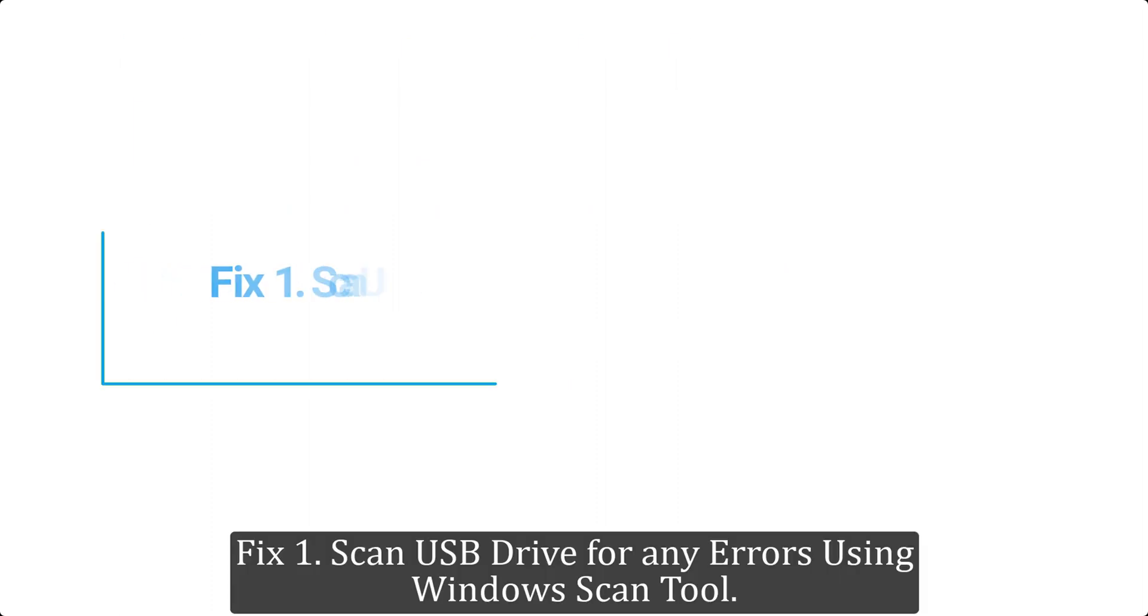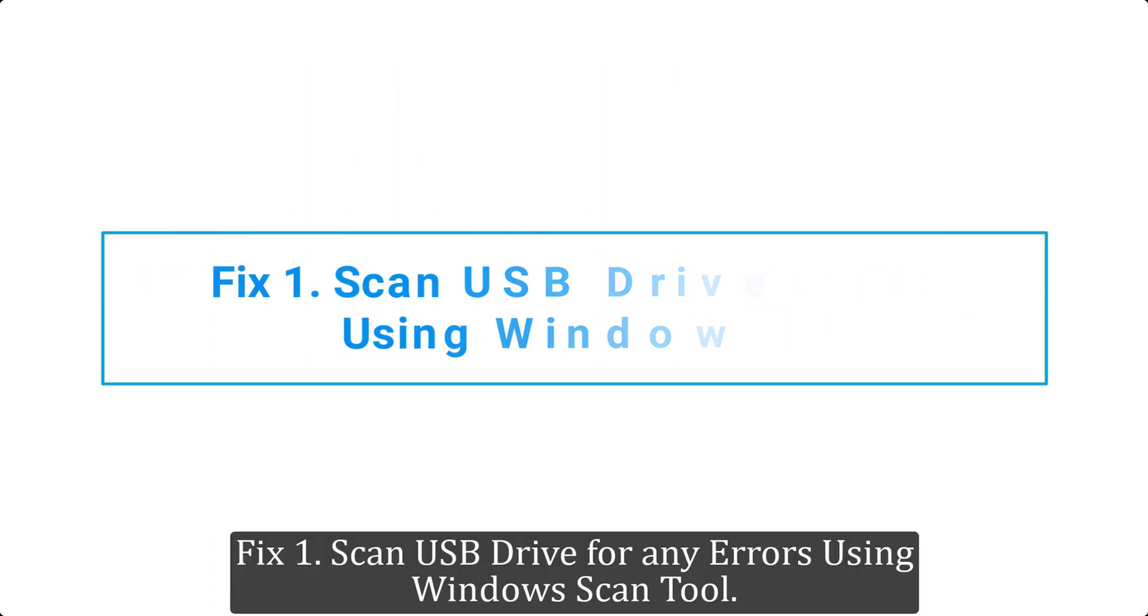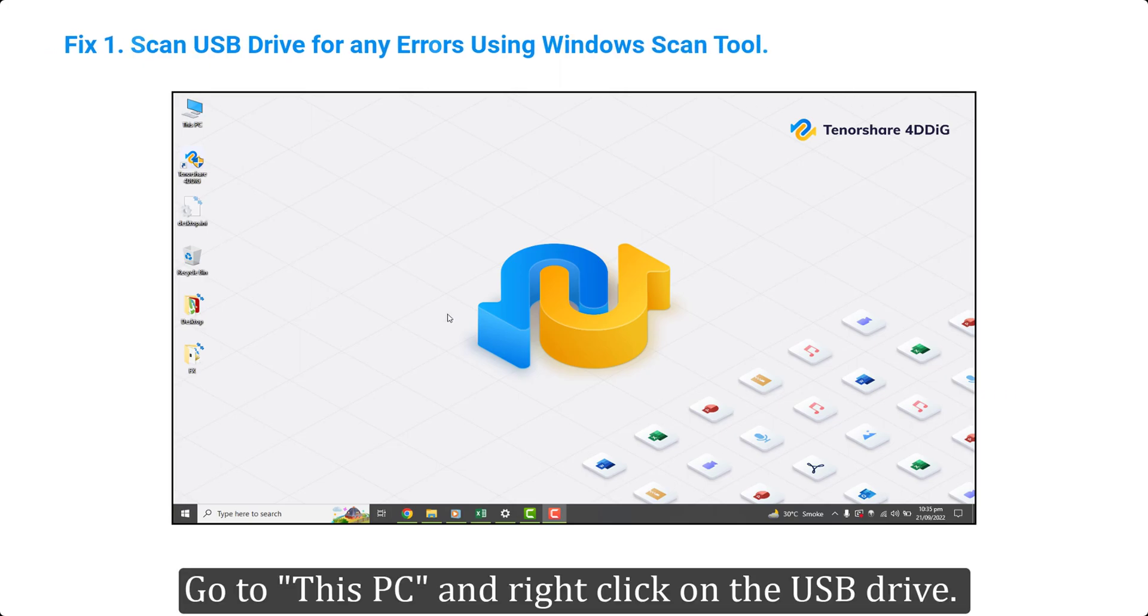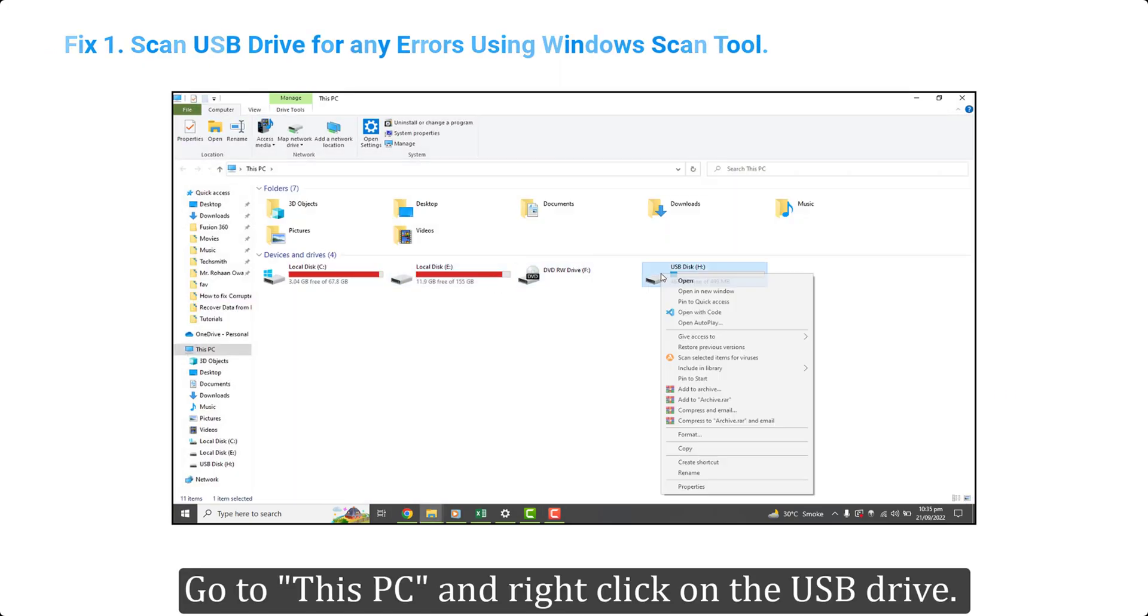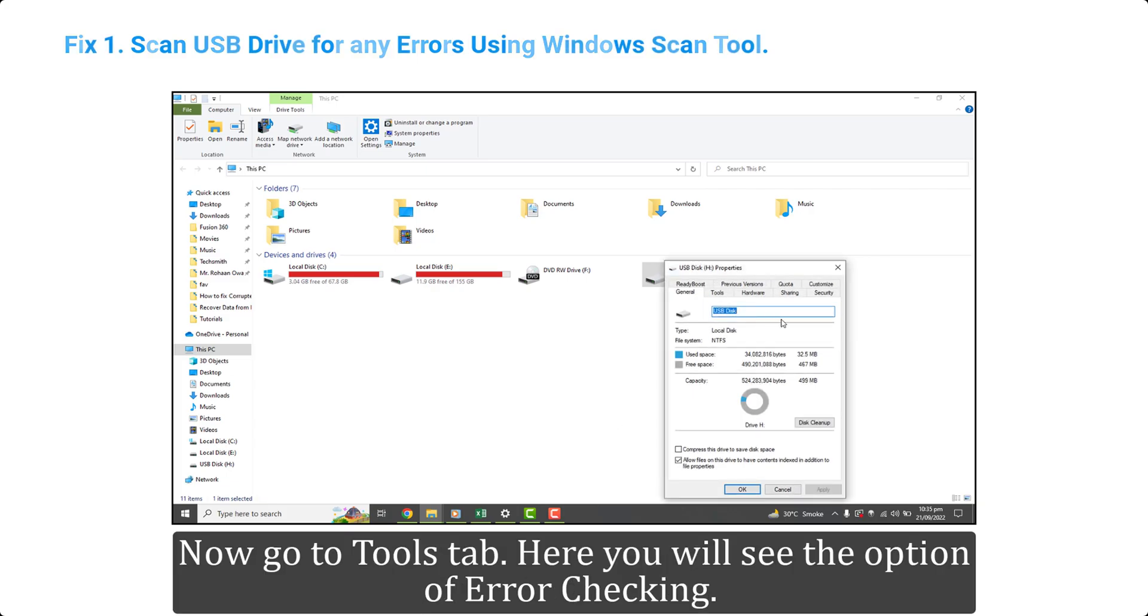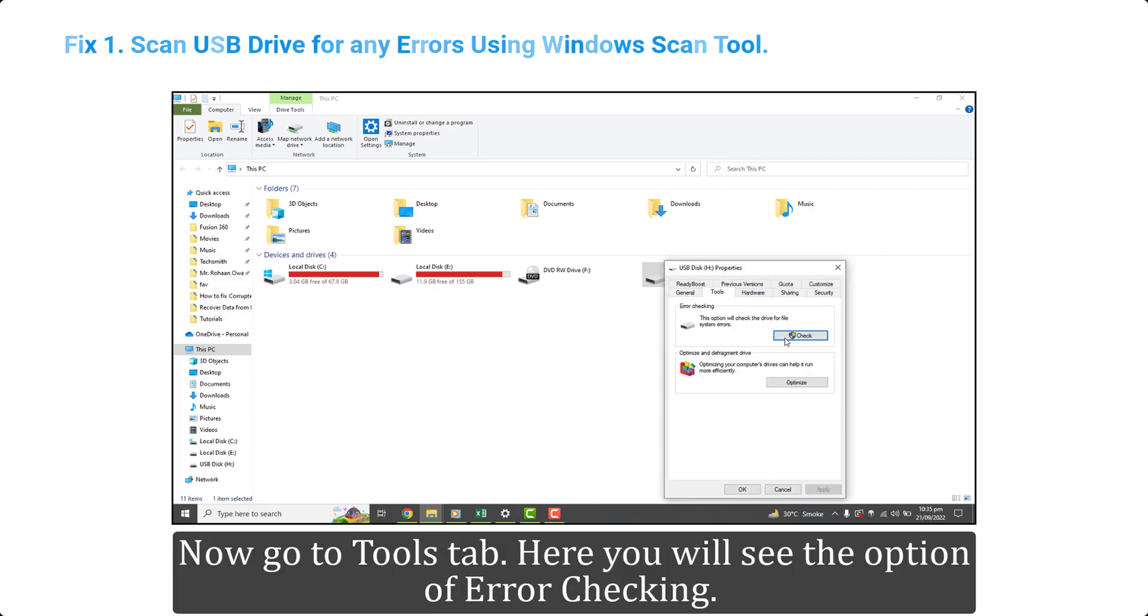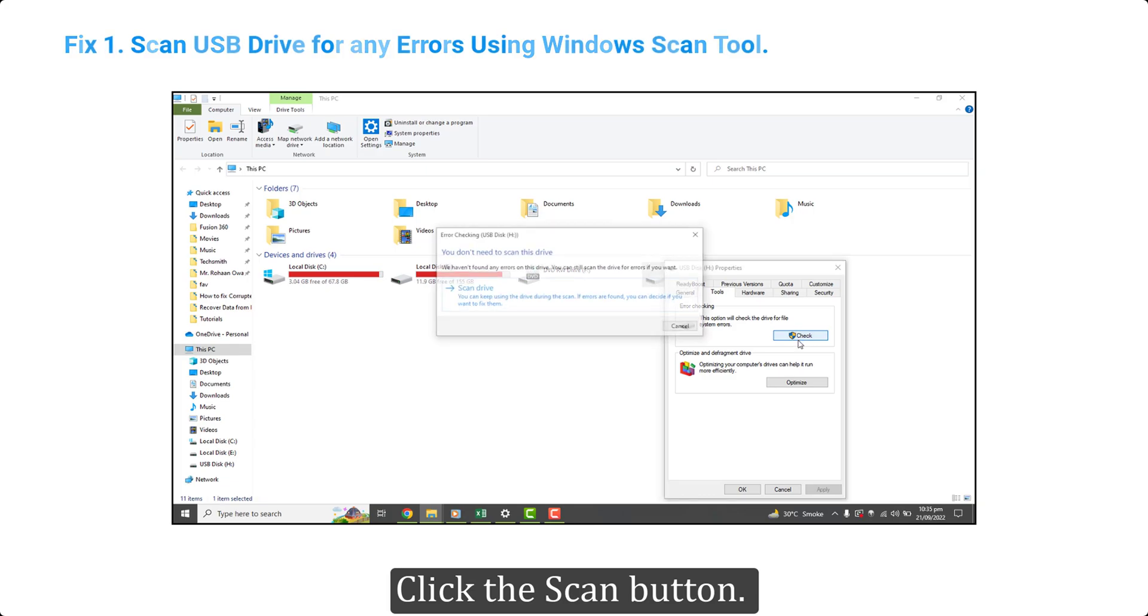Fix 1. Scan USB drive for any errors using Windows Scan tool. Go to This PC and right click on the USB drive. Click properties. Now go to tools tab. Here you will see the option of error checking. Click the scan button.